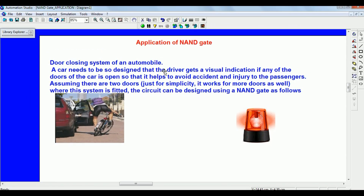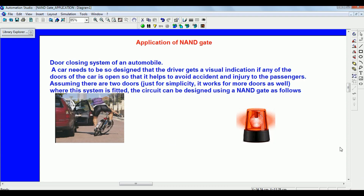The application of the NAND gate is as follows. Using the safety system of an automobile: a car needs to be designed so that the driver gets a visual indication if any door of the car is open, helping to avoid accidents and injury to passengers. Assuming there are two doors just for simplicity — it works for more doors as well — the circuit can be designed using a NAND gate.